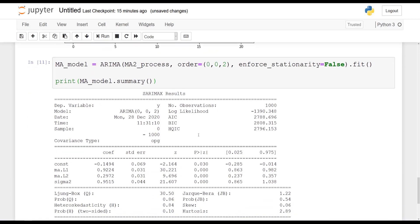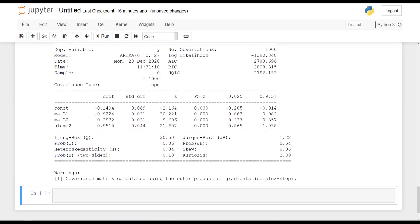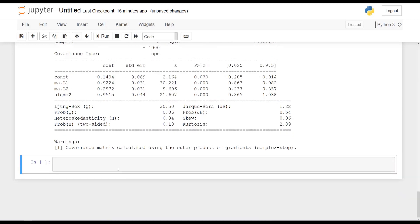And you should get the following. So as you can see, we have our coefficients here. So for lag 1, we get 0.92, and for lag 2, we get 0.29. So still very close, right? We had 0.9 and 0.3, and the model gives us 0.92 and 0.297. Awesome. And so that's it for the simulation of an MA(2) process.